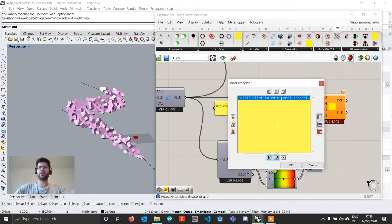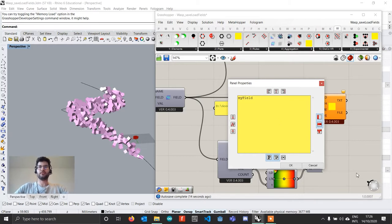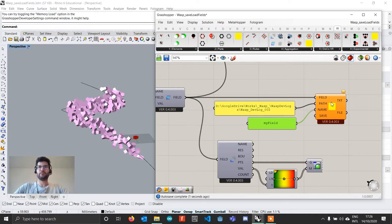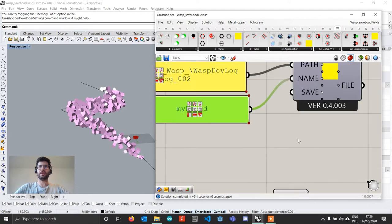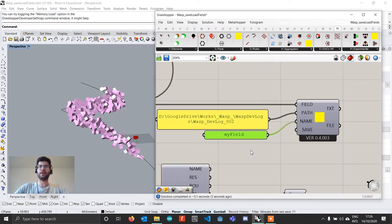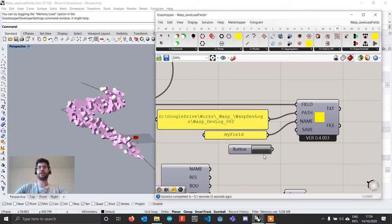And then you can choose a name for your field. In this case what I'm going to do is I'm just going to call it myField and plug this to the name. And now this is going to compute for a little bit as it is generating a texture representation of this file. And finally we take a button and connect it to the save button.